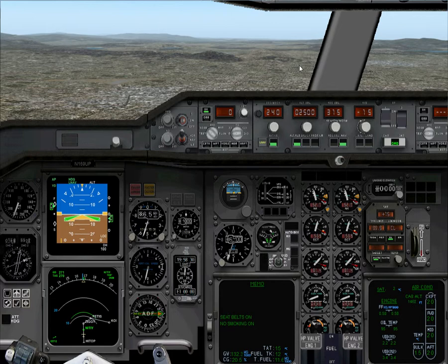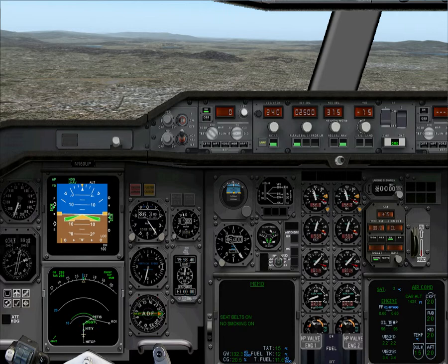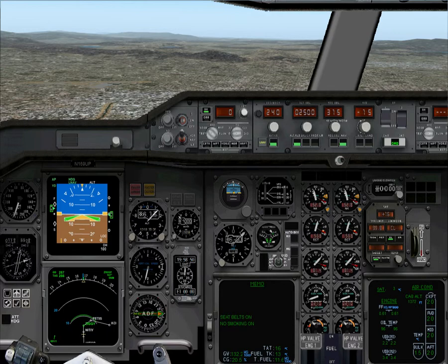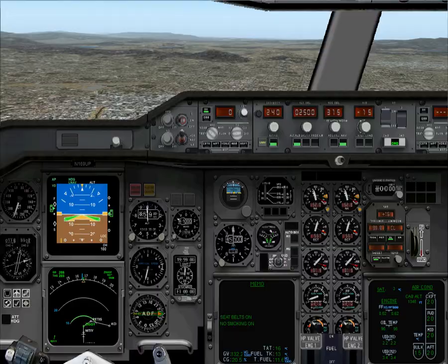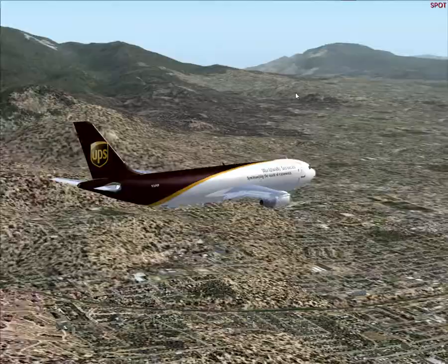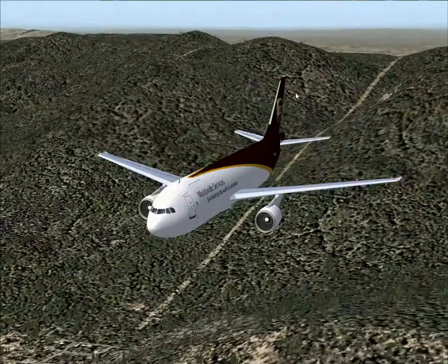Hello and welcome to Flight Simulator 2004. I'm Andy and we are currently descending into Ontario Airport — not Ontario as in the part of Canada, but Ontario in California. We're descending with the UPS A300.